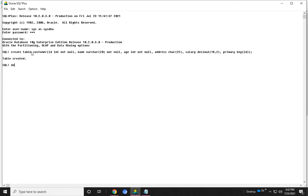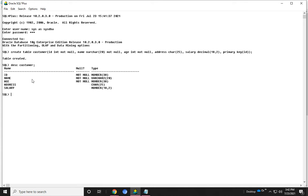We show that table by using DESC customer. This is the table structure. Here not null is defined so that the value of the field is never null.